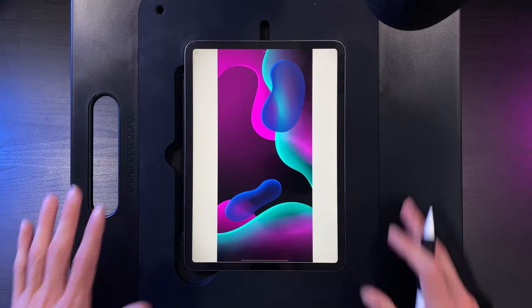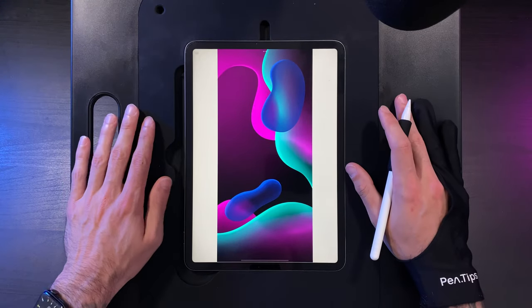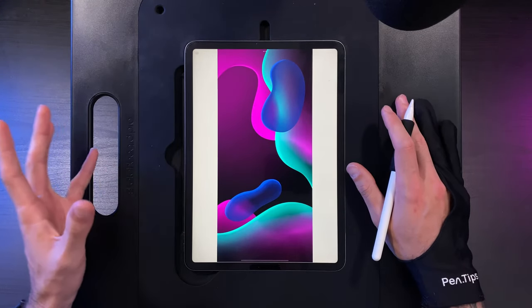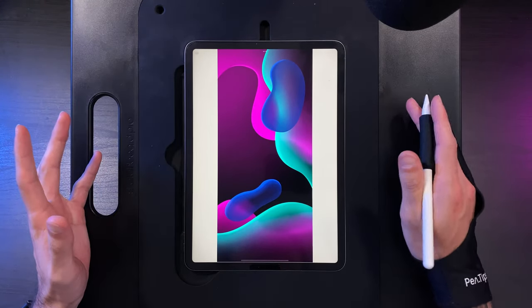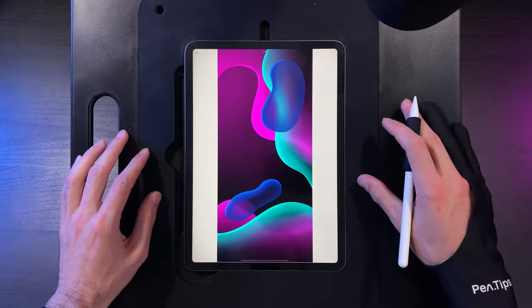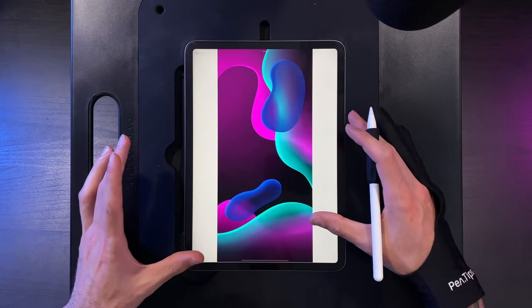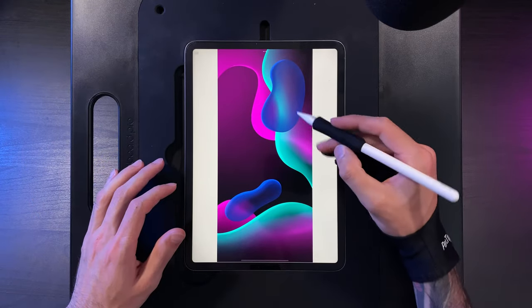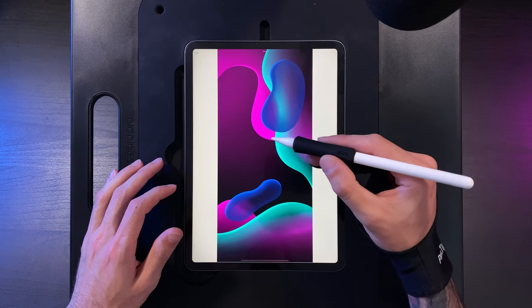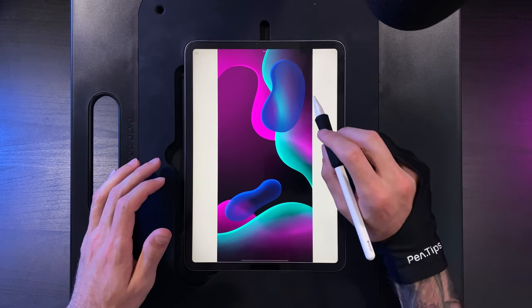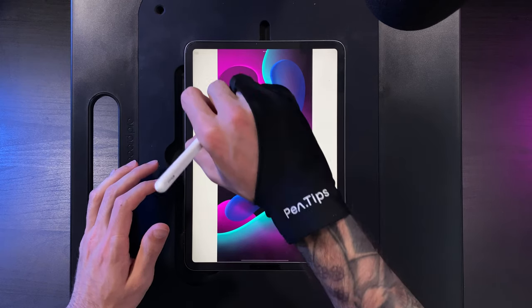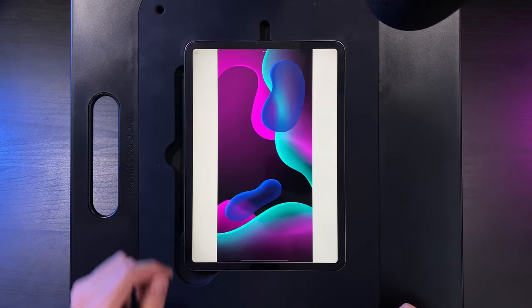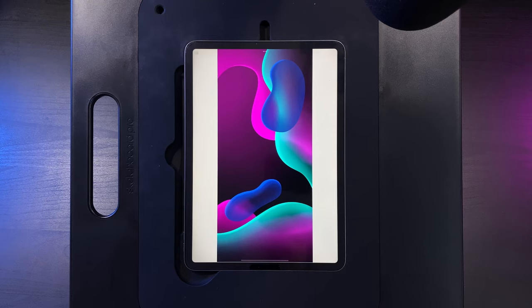Today's equipment: the Sketchboard Pro — use code JoelCreate for 10% off — the Ghost Paper Screen Cover from Upper, the Nimble Grip from Upper, and the Pen Tips Glove. Thanks for watching and I'll see you in the next one.